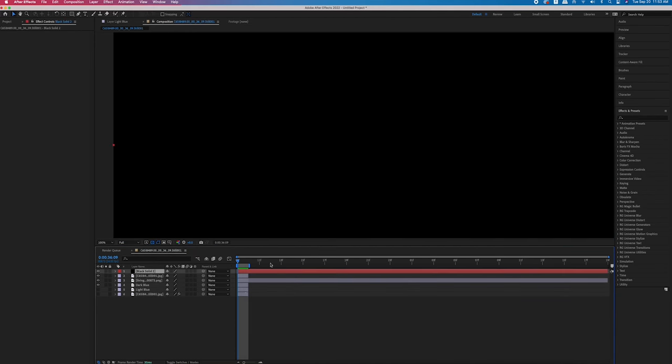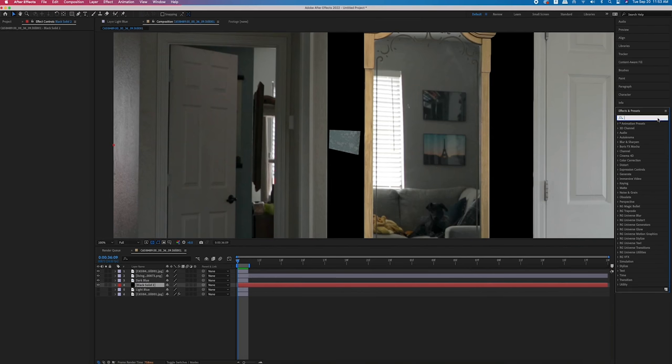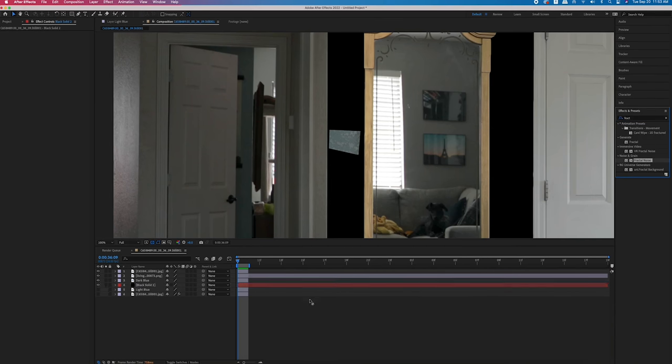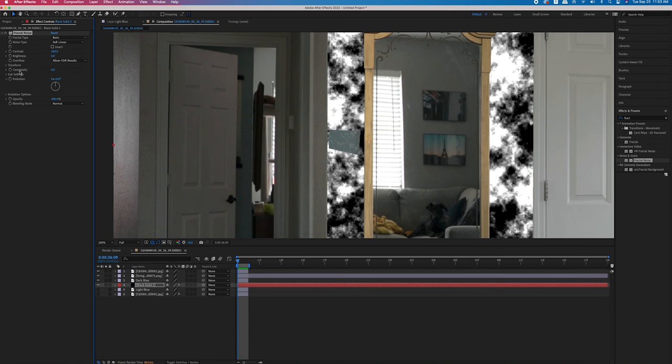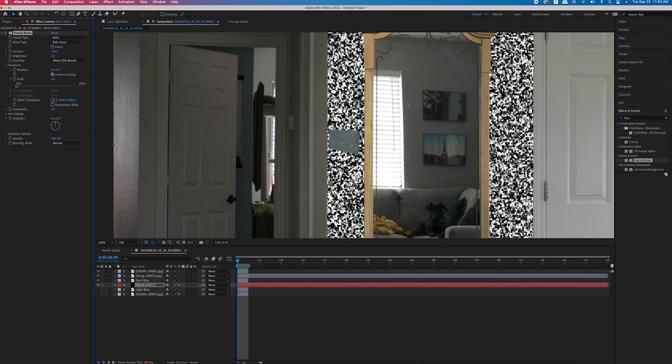I then created a new solid and moved it under the rotoscope layer, then added fractal noise — so the color of the solid doesn't matter. Now we have a fractal pattern where a wall used to be, and I just started playing with the contrast and scale to try and get the fractal pattern to match the texture of our wall as best as I could. This image would look pretty dull if there wasn't some sort of texture on it, because that's how walls look in a normal home, at least in the United States.